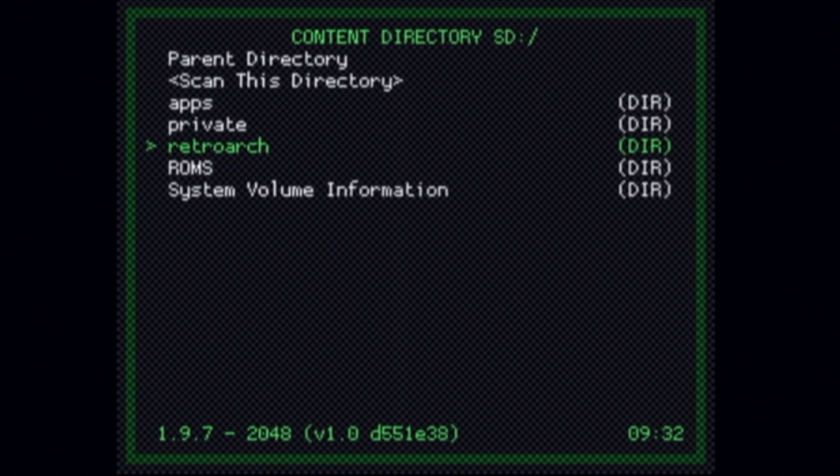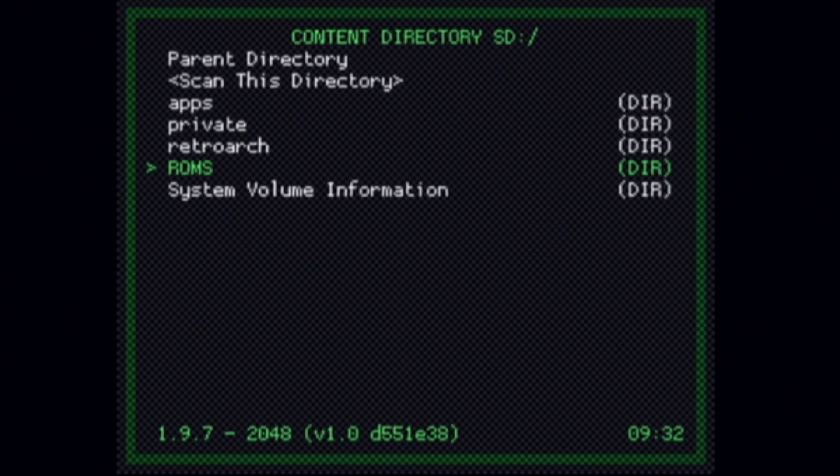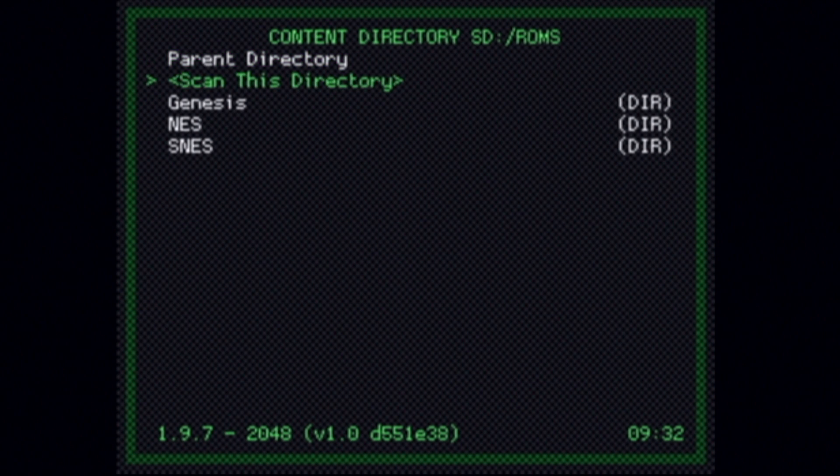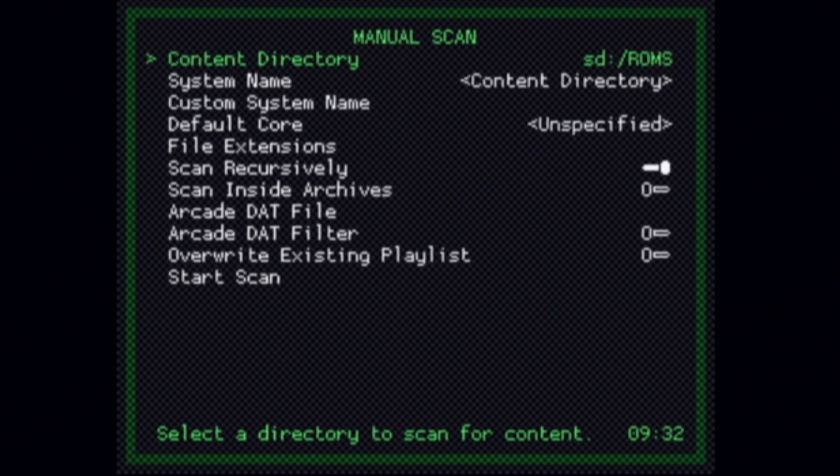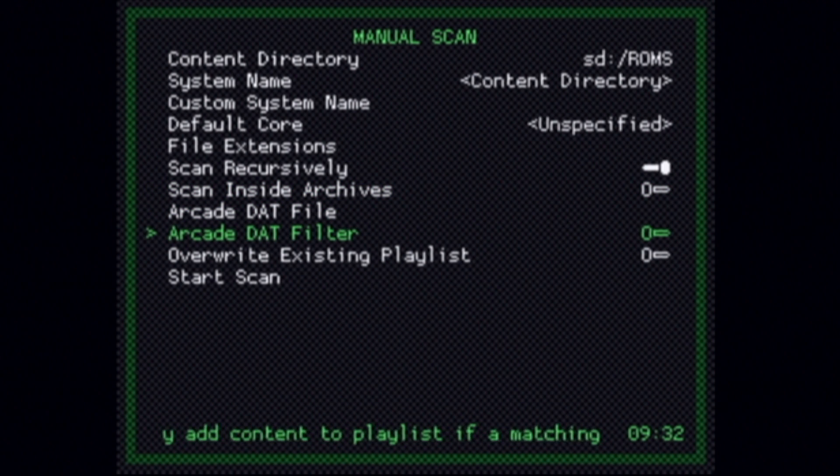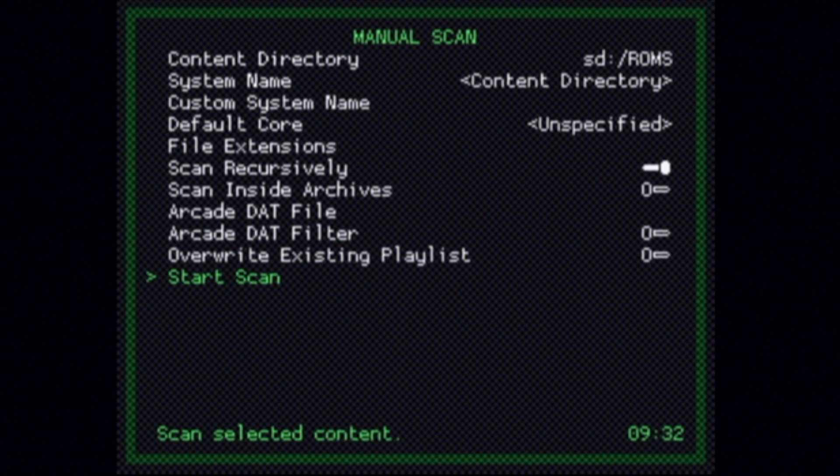Then select the directory that has your ROMs in it. In this case, it's called, wait for it, ROMs. Select ROMs with the number 2 button. From here, you can select Scan this directory with the number 2 button. The program's intuitive enough to scan the subdirectories. Press the number 1 button to go back. Use the D-pad to scroll down to Start Scan and select it with the number 2 button.